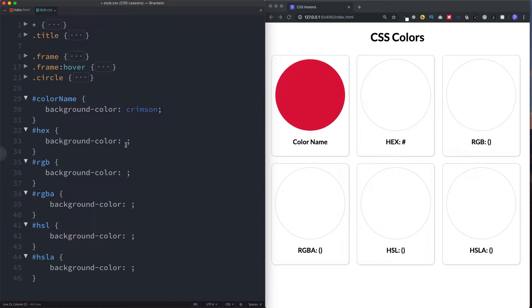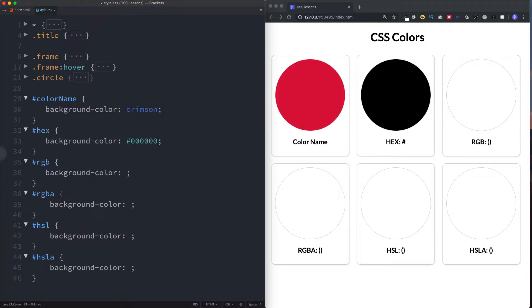The hex value, or hex code as it's more commonly known, is made up of a hashtag symbol followed by six alphanumeric figures. For example, white is six F's and black is six zeros. These represent shades of red, green, and blue — the first two figures are red, the next two are green, and the last two are blue. You can identify colors using a color picker in Photoshop or Sketch, or a Chrome extension called Eyedropper — I'll leave a link in the description.